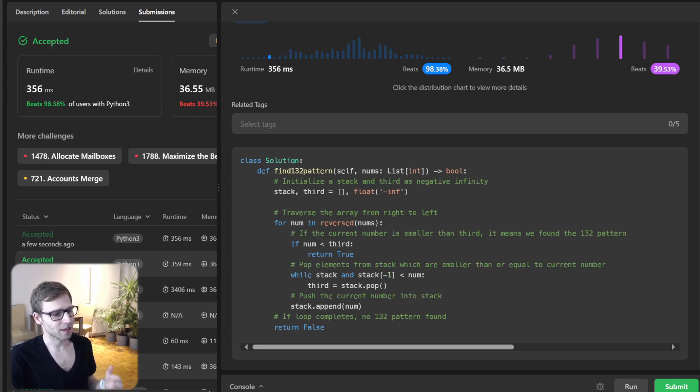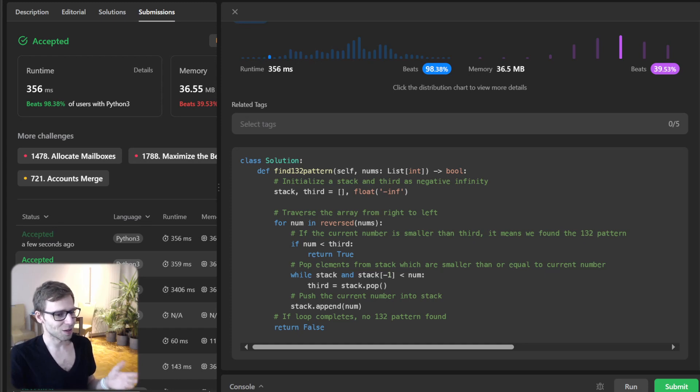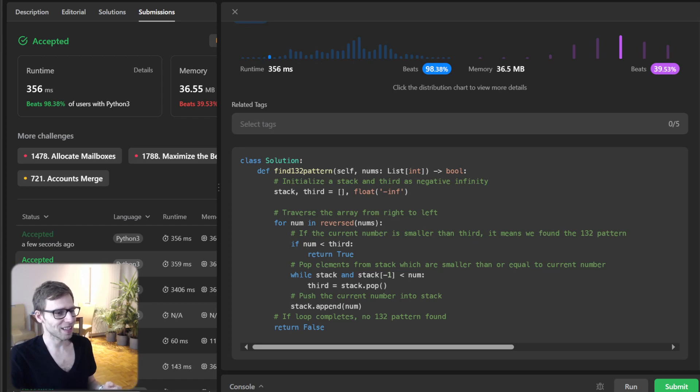the journey to the solution. Together we unraveled the 132 pattern mystery today. Keep practicing, stay motivated, happy coding, and see you next time!